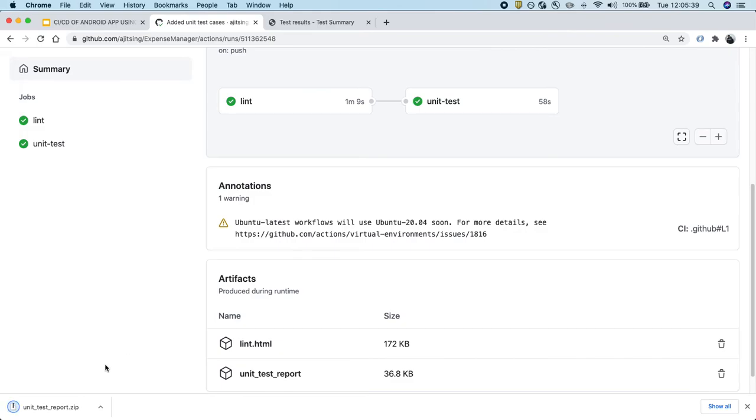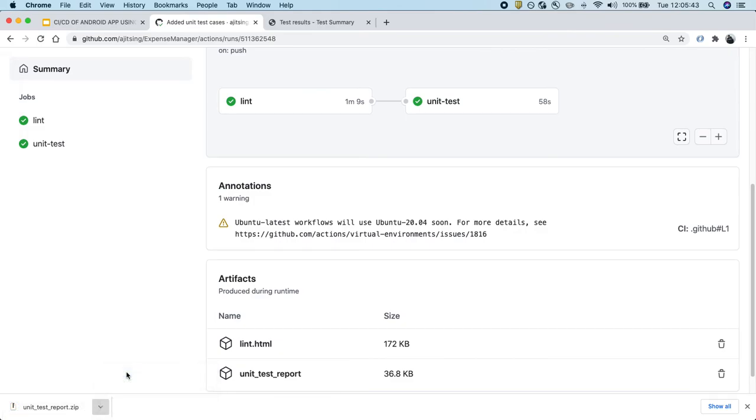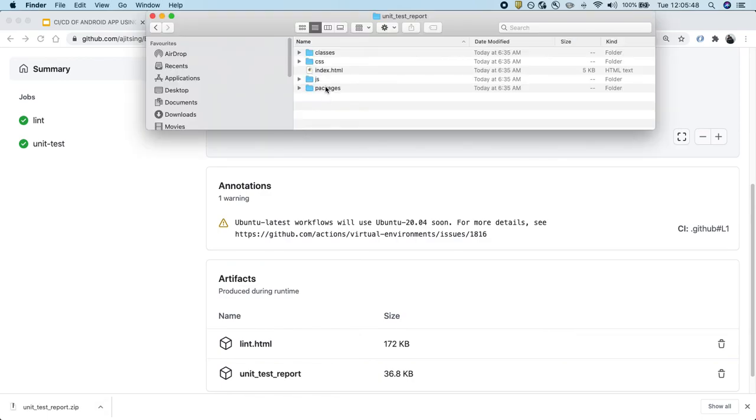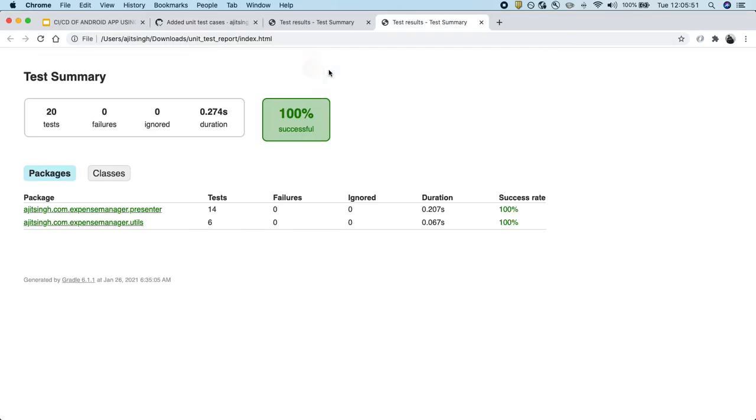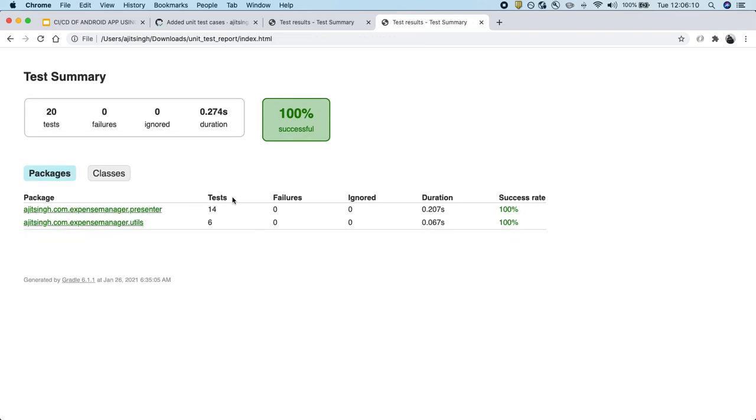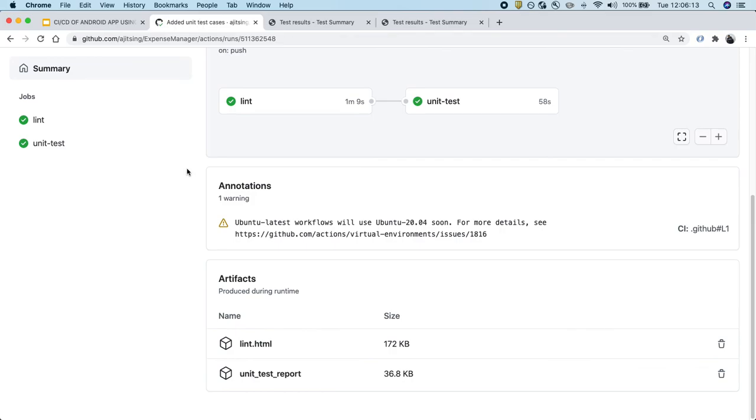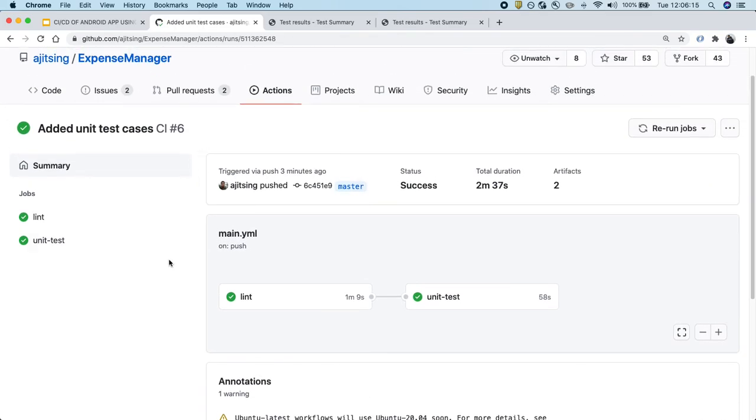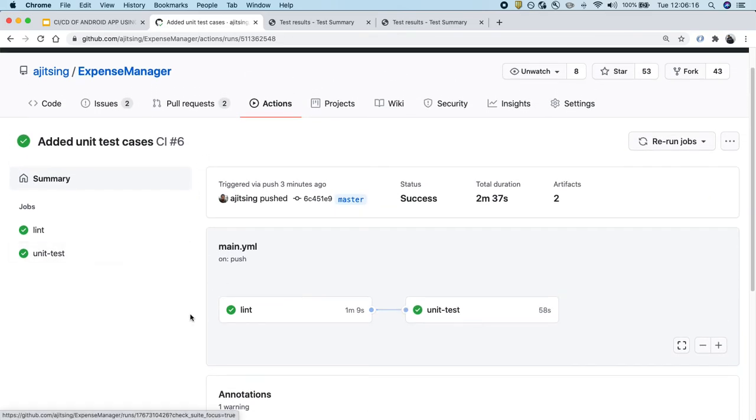The report has downloaded. Let me open this. Now we can see the exact report that we saw on our local machine, that we have 20 test cases and all of them are passing. And we can go down further and see the individual test cases as well. So this is how we can set up unit test cases using GitHub Actions and create a different stage for different checks.